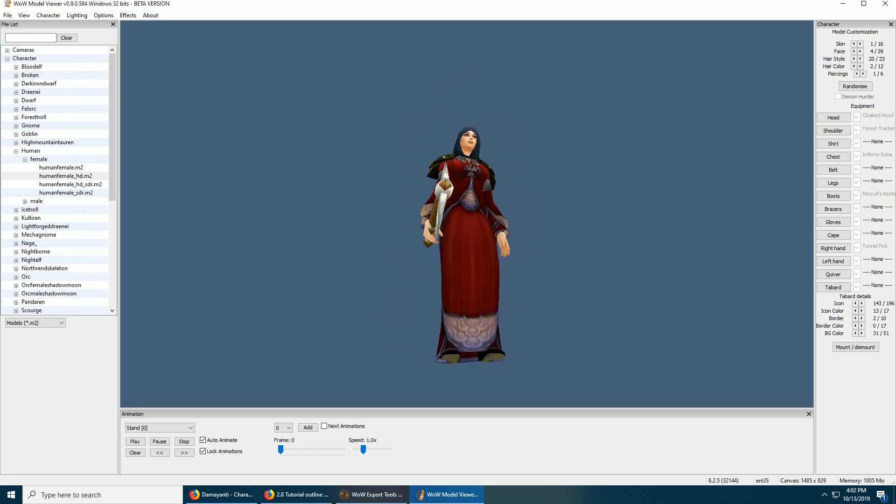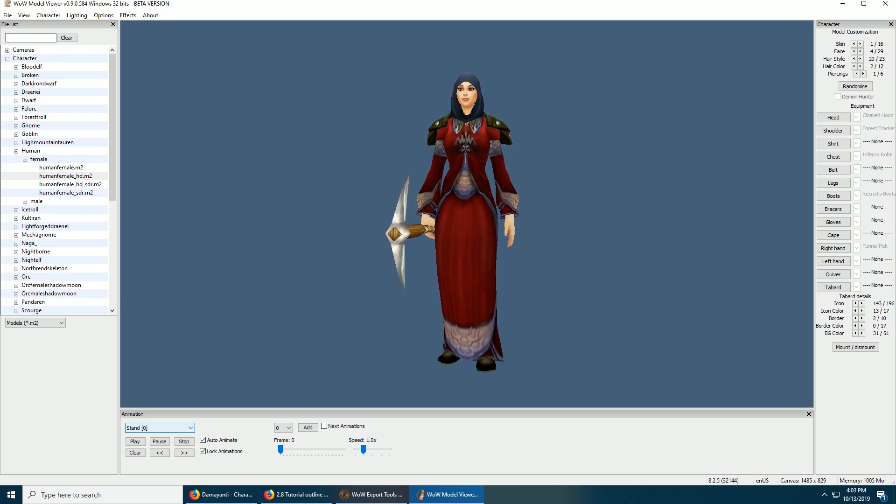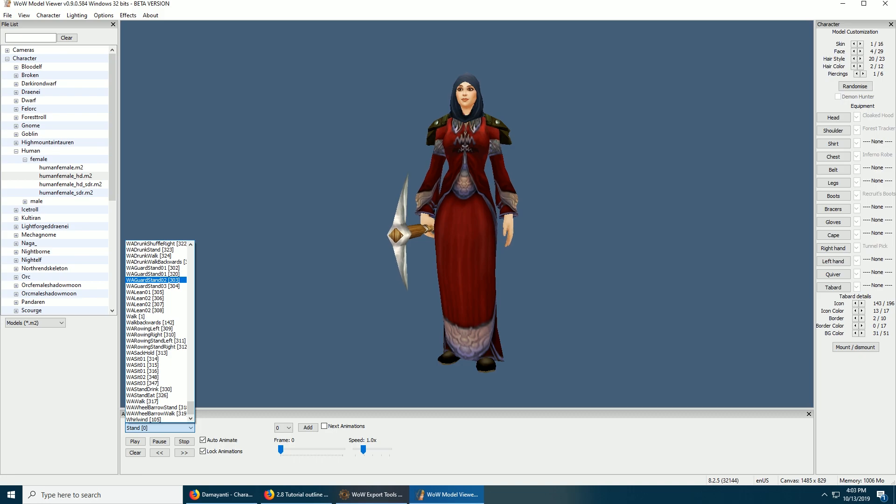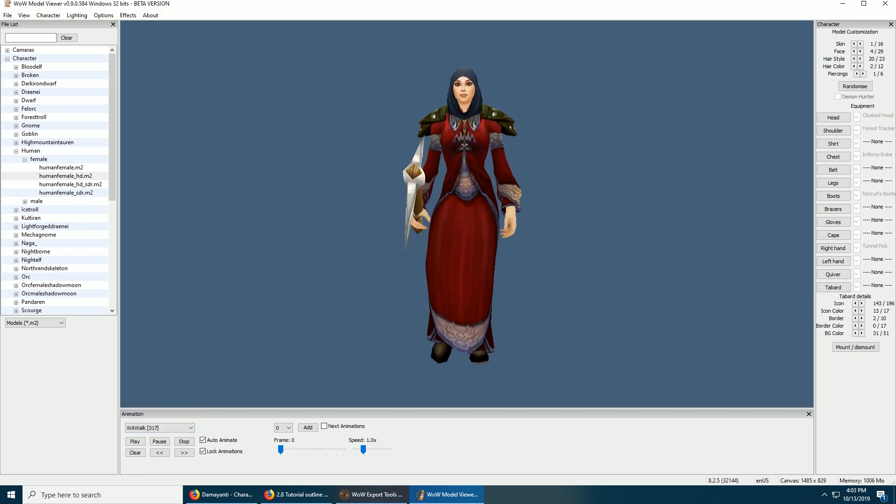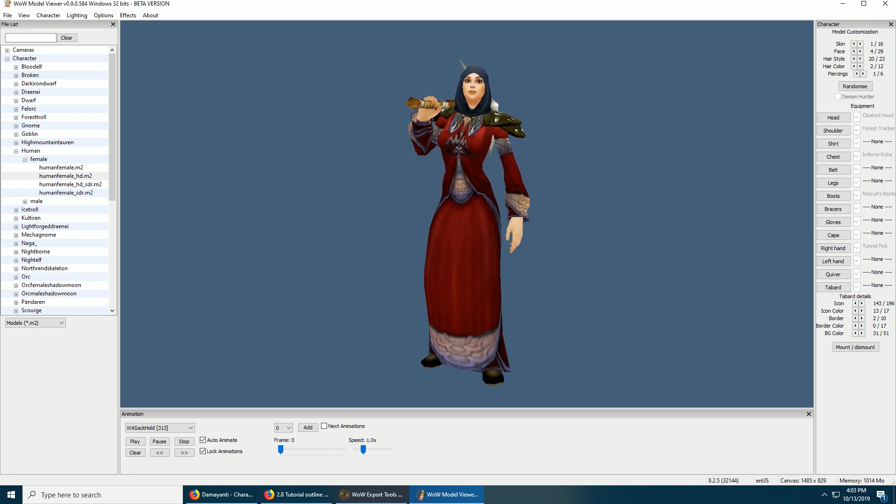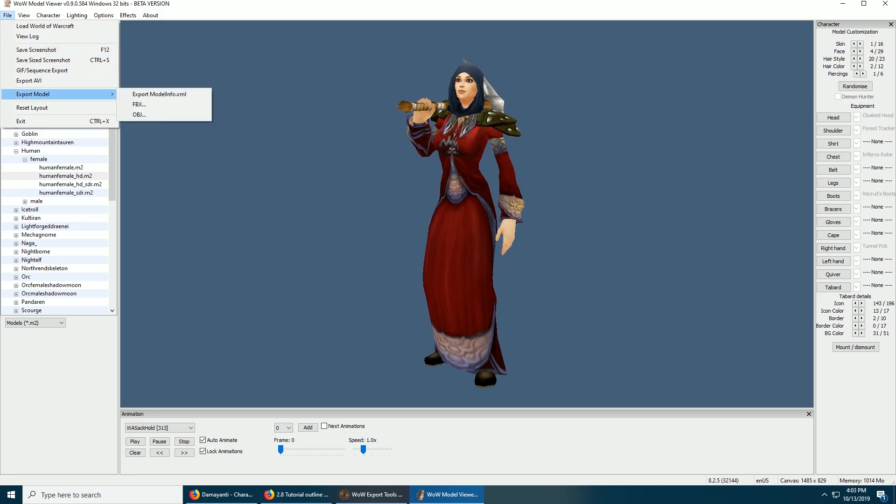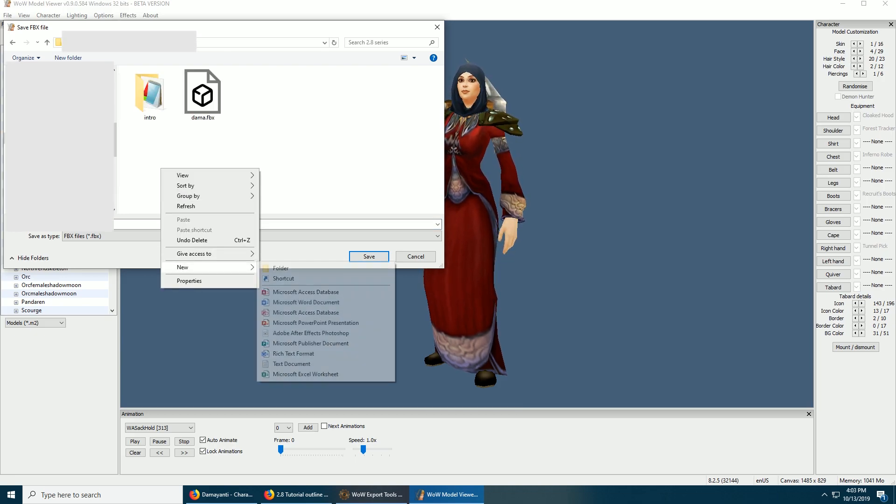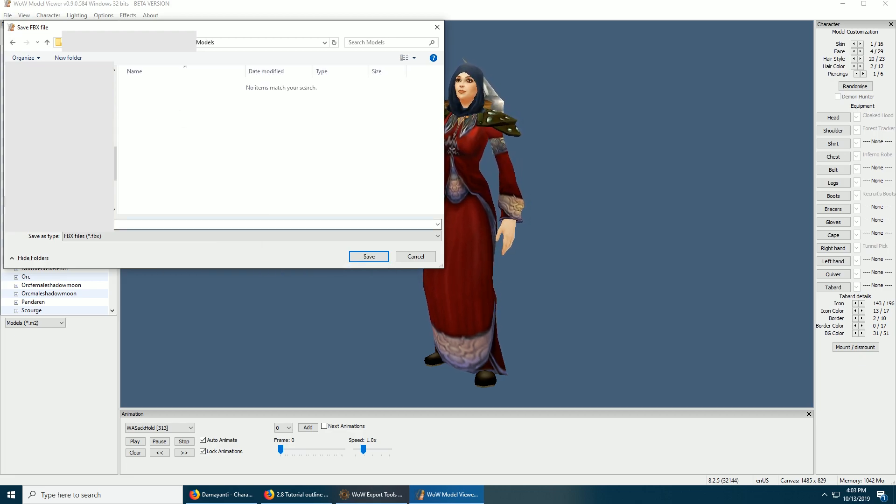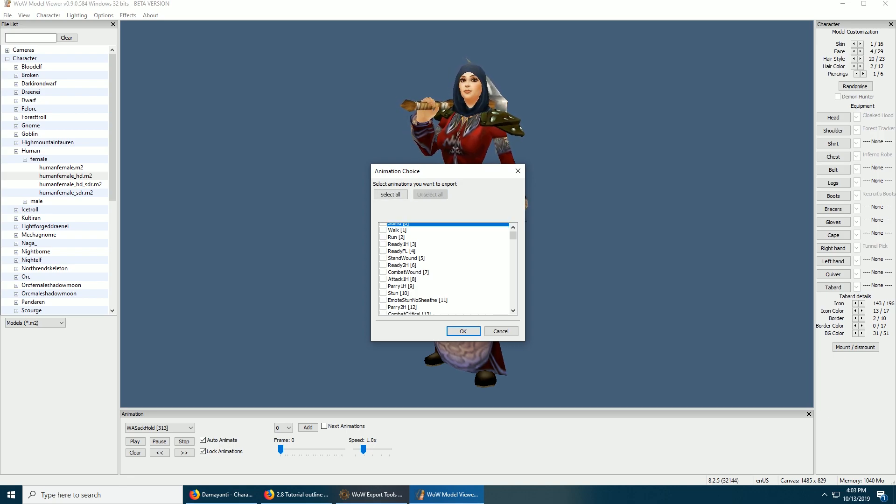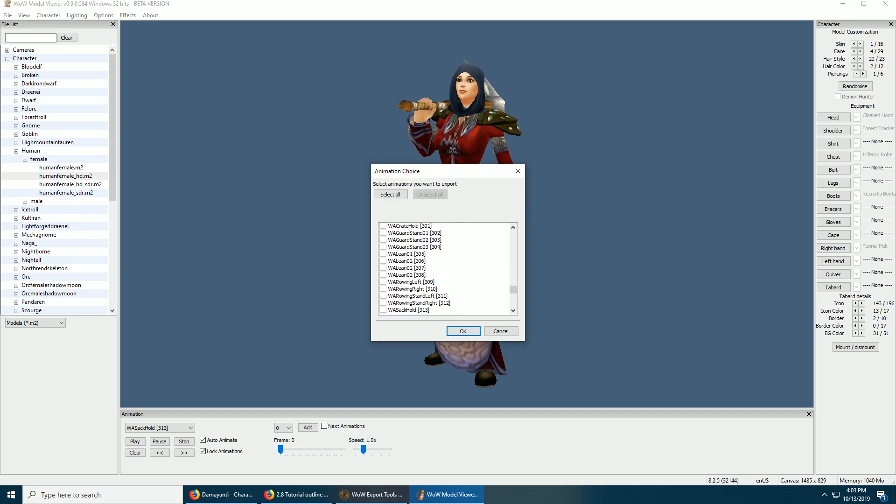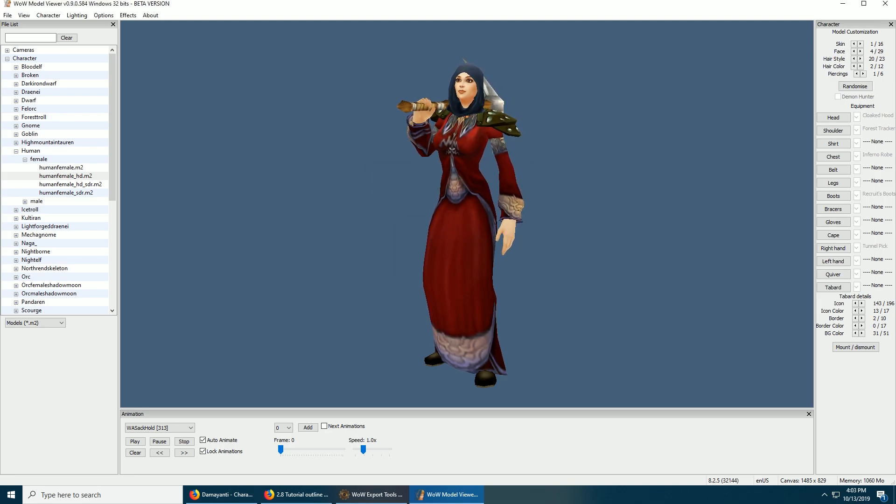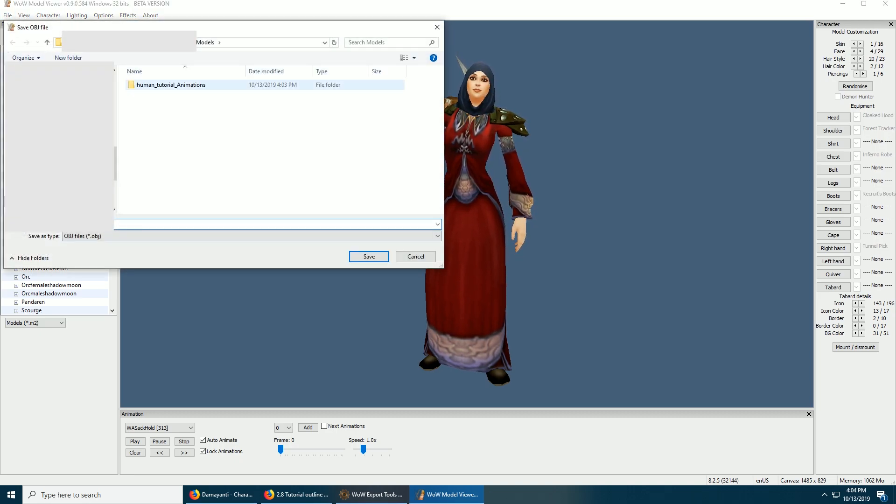So we want to export this lovely lady as an FBX, but we want to pick an animation. It can be something freaking ridiculous. Oh, that's gonna hurt. Let's go with that. It's pretty fancy. Okay, so we're gonna export model FBX. I'm gonna make a new folder for my models. I don't know what to name her, so we're just gonna call her Human. Okay, unselect all. So we know that this animation is 313, so we're gonna scroll down to 313. Okay, and then we want to also export the OBJ just so we can get the textures so we can wade through them.